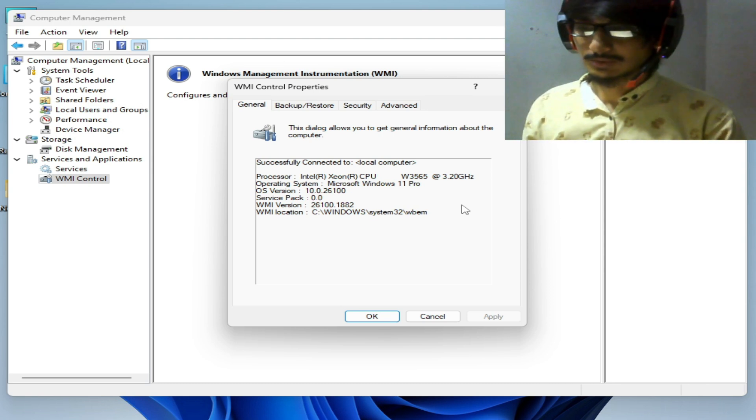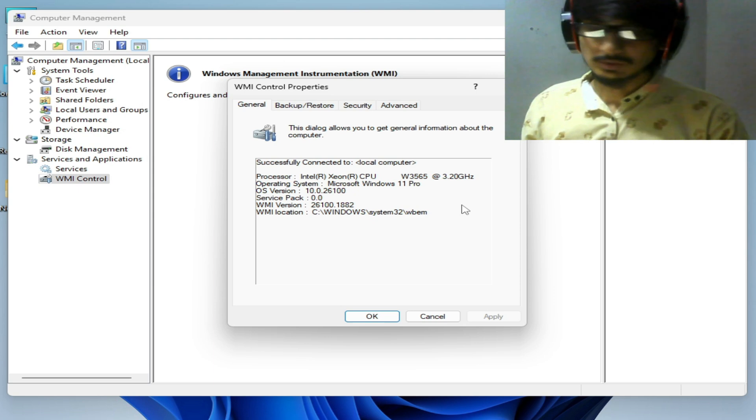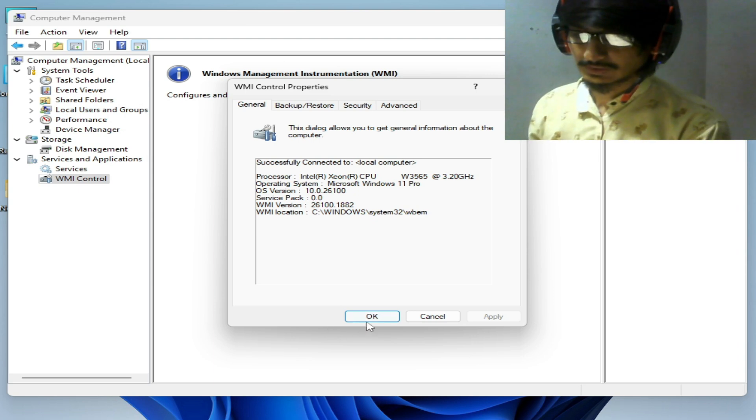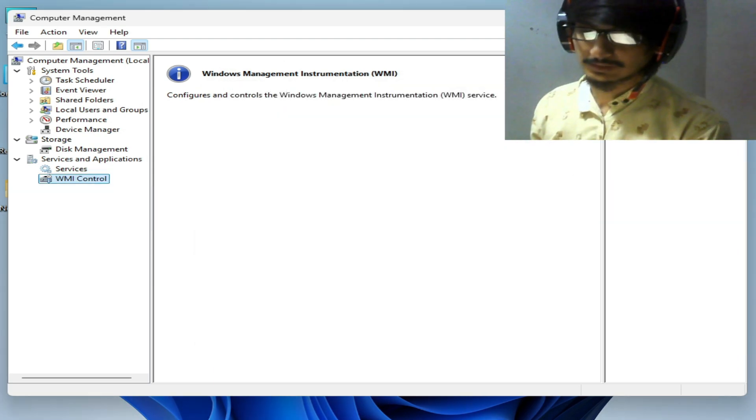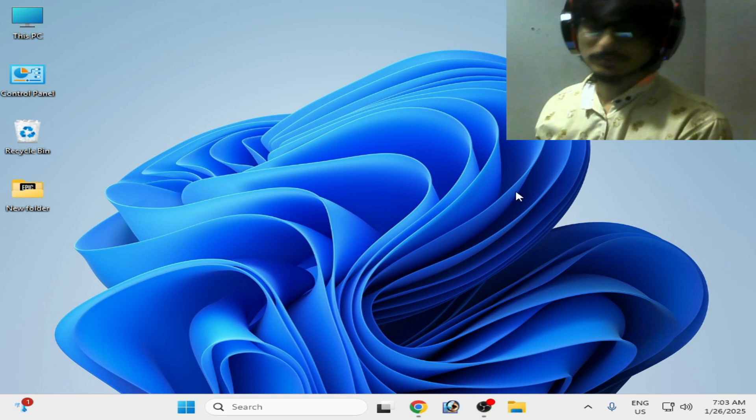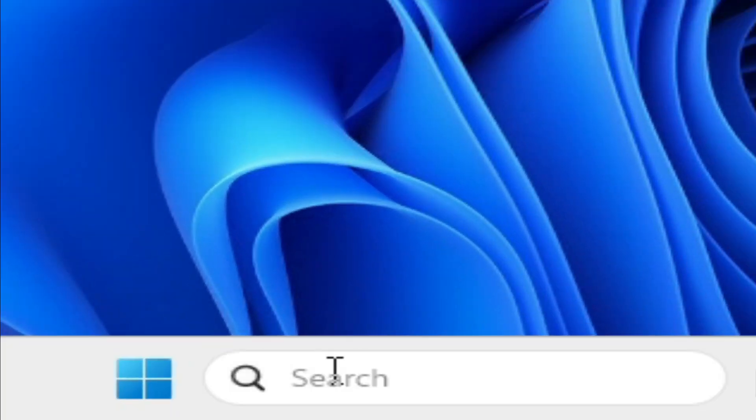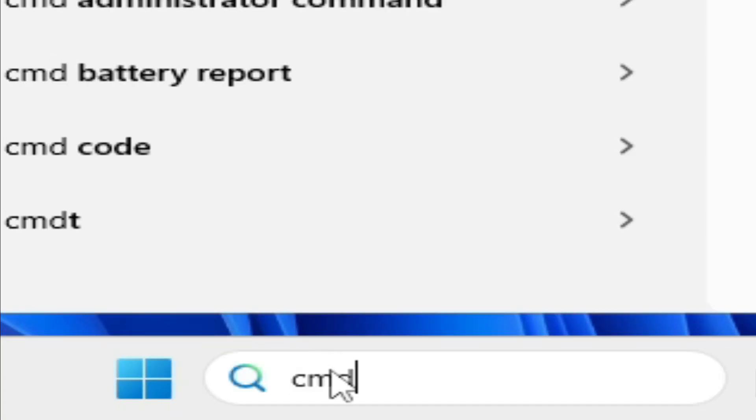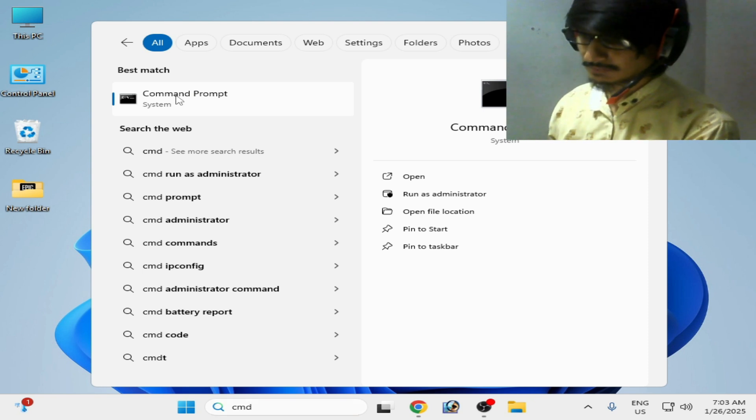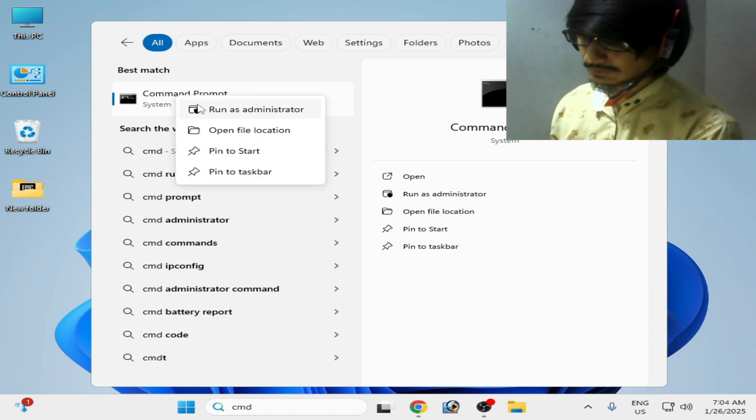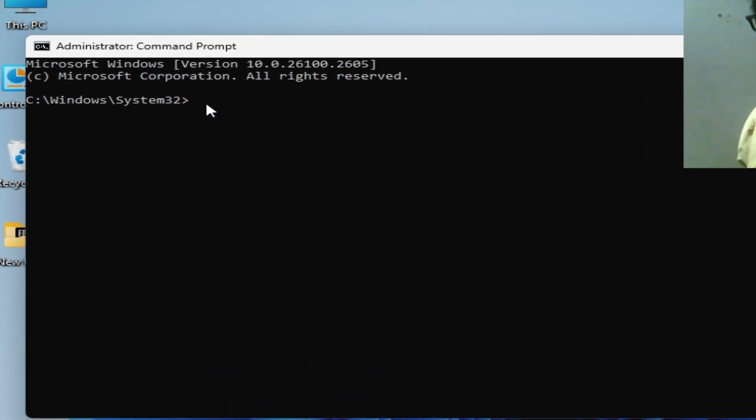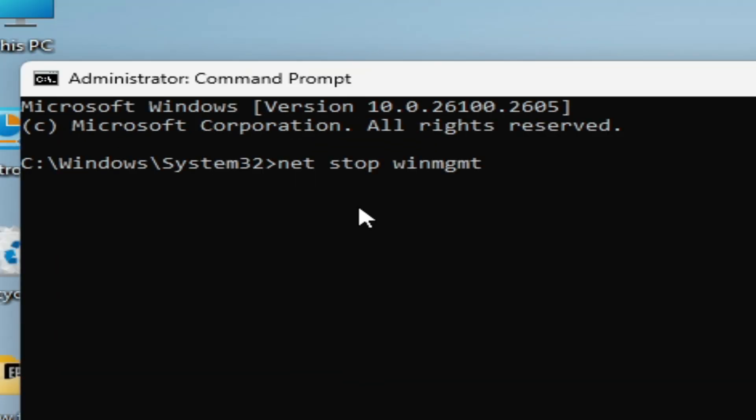Close it. Now go to the search bar on Windows again and type CMD. Right-click on Command Prompt and run as administrator. Click on Yes and type this command: net stop winmgmt. Hit enter.